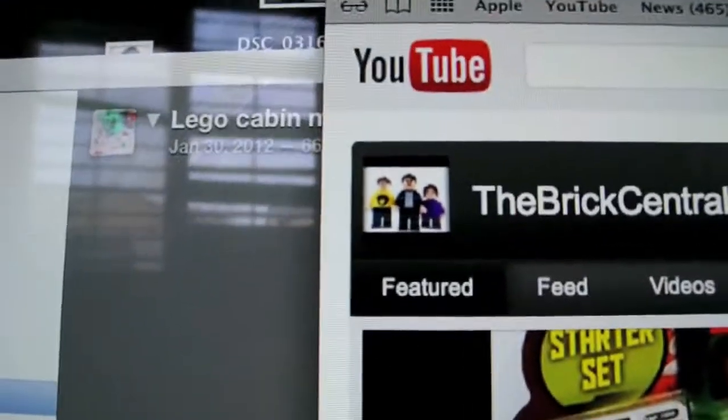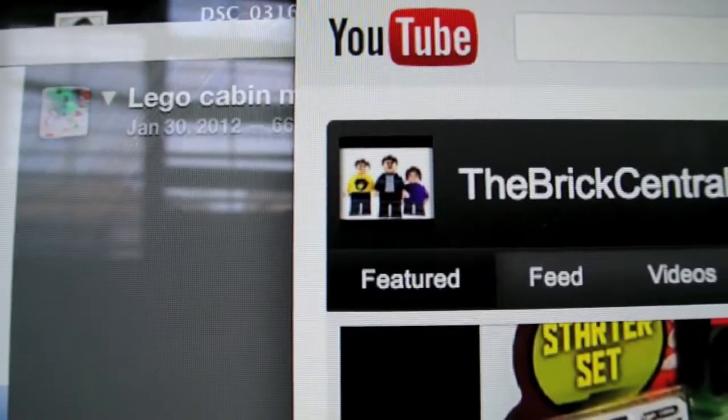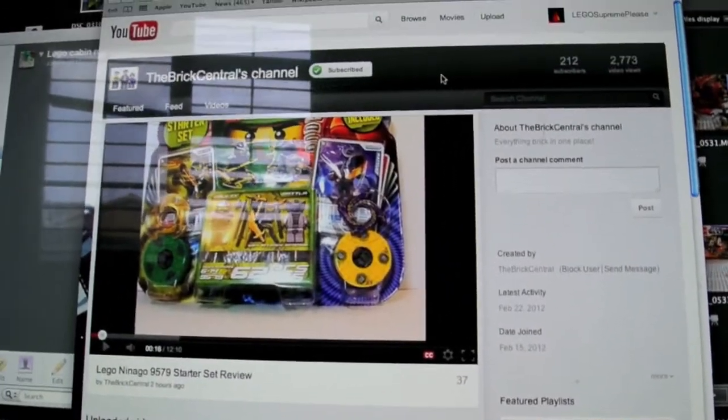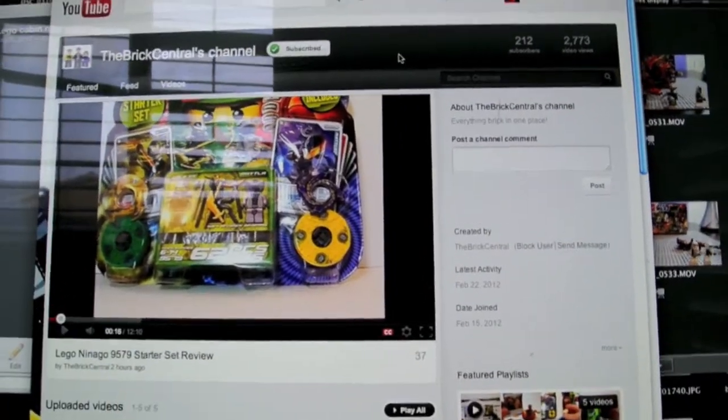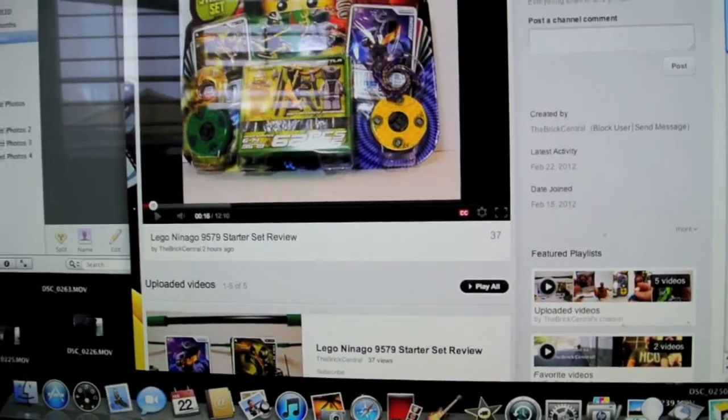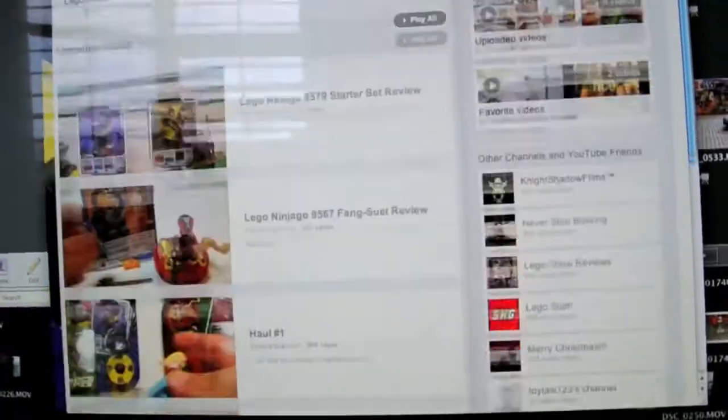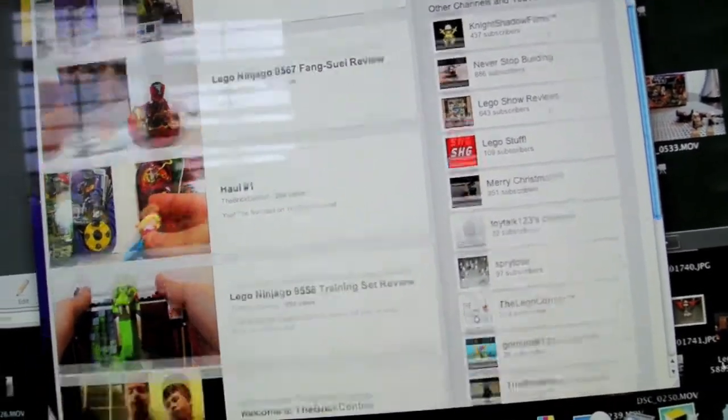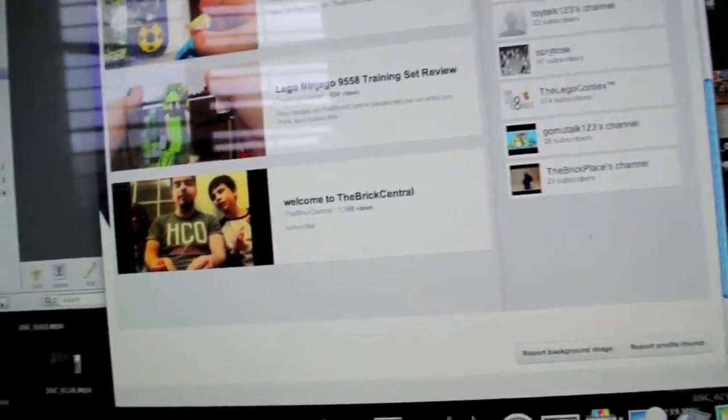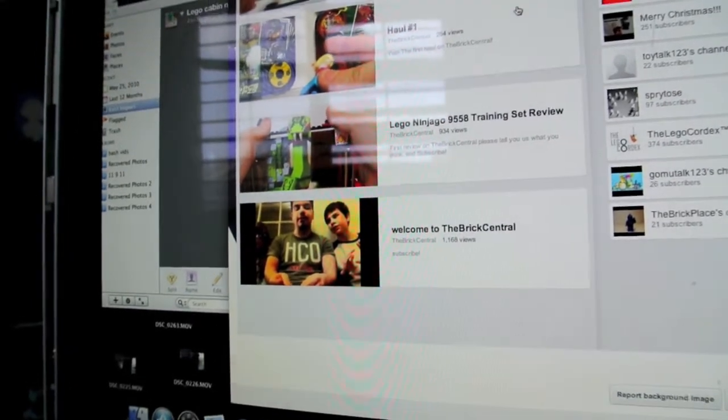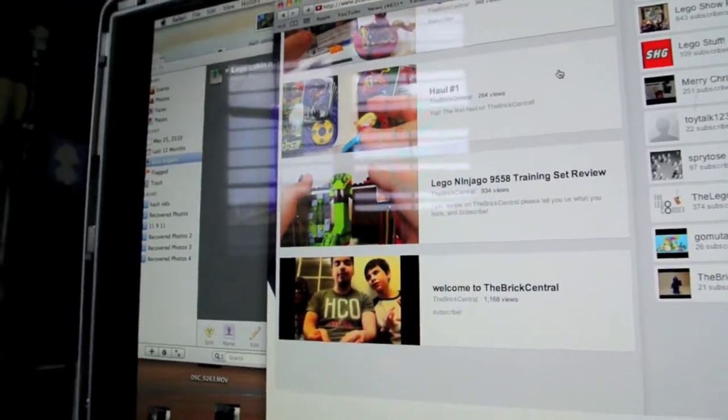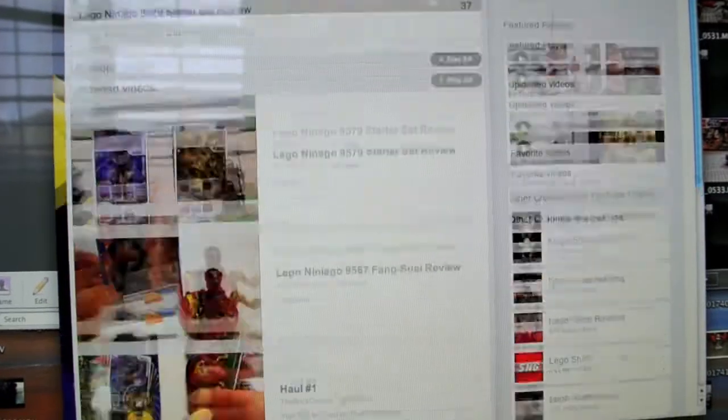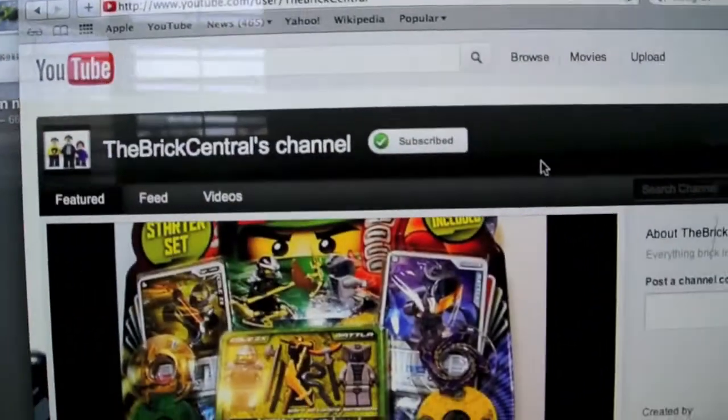They are three people that create this channel. And I think they are unique in that. They work well together and their videos show it. Really can't say much more good things about them. I haven't got a chance to really talk to them much, but hopefully we can become better YouTube friends in the future. Please subscribe to The BrickCentral.